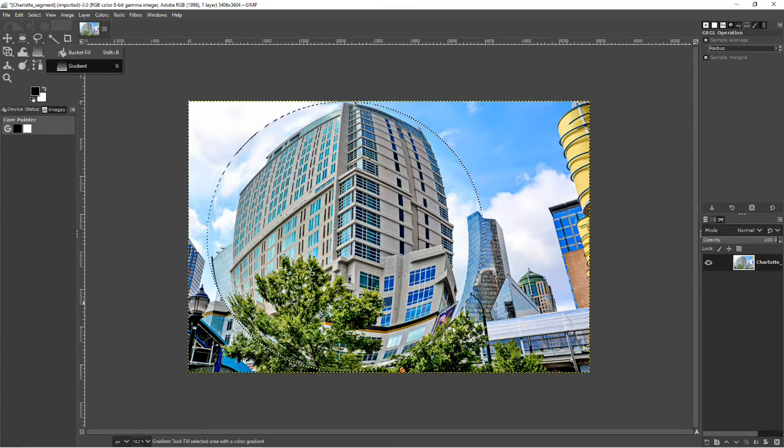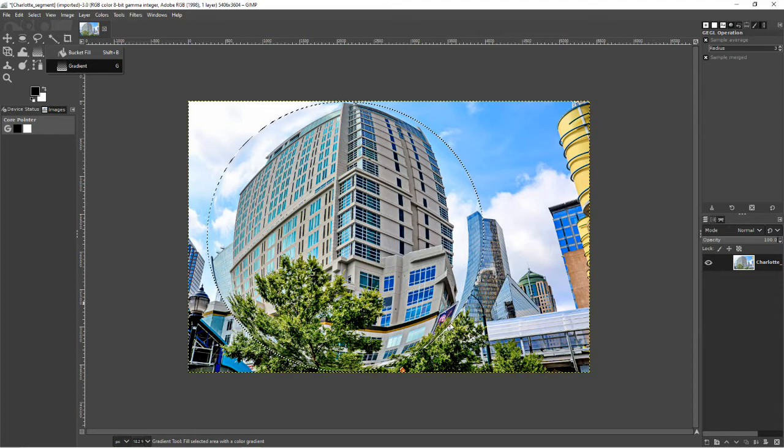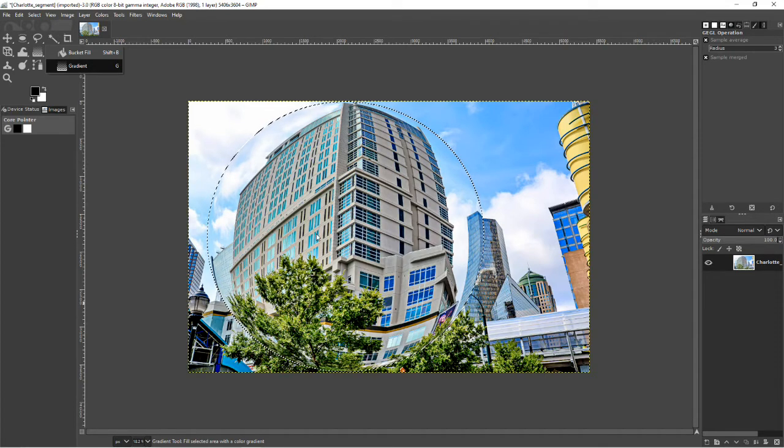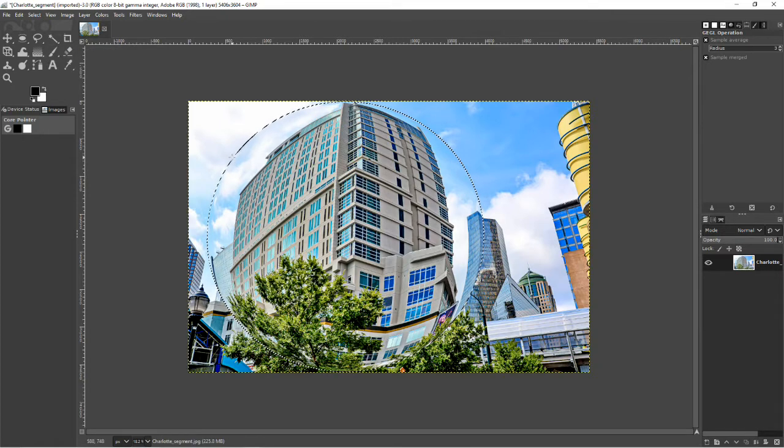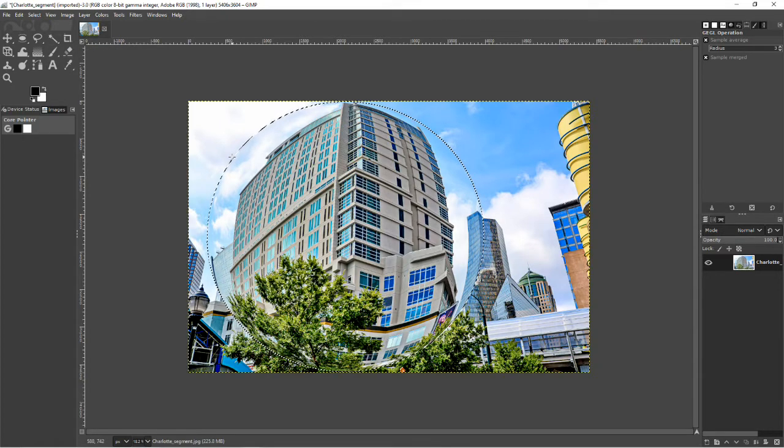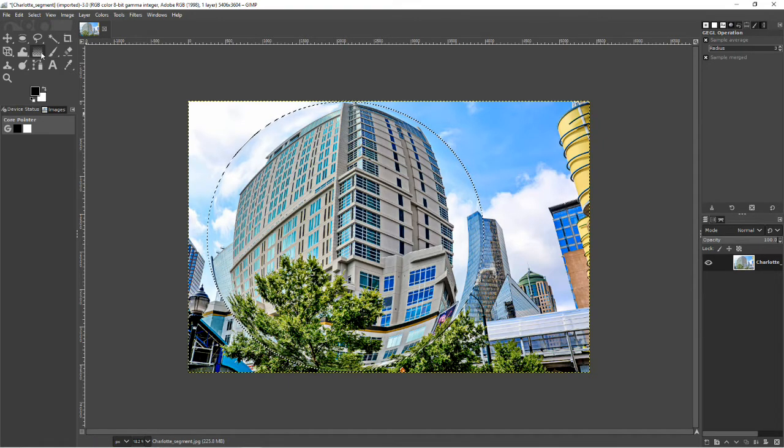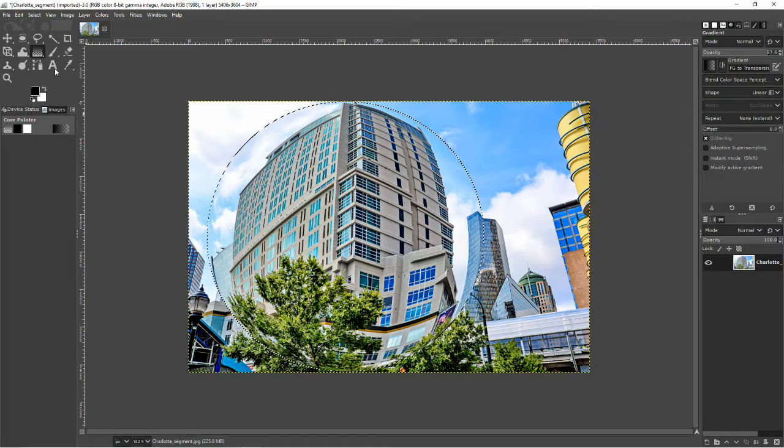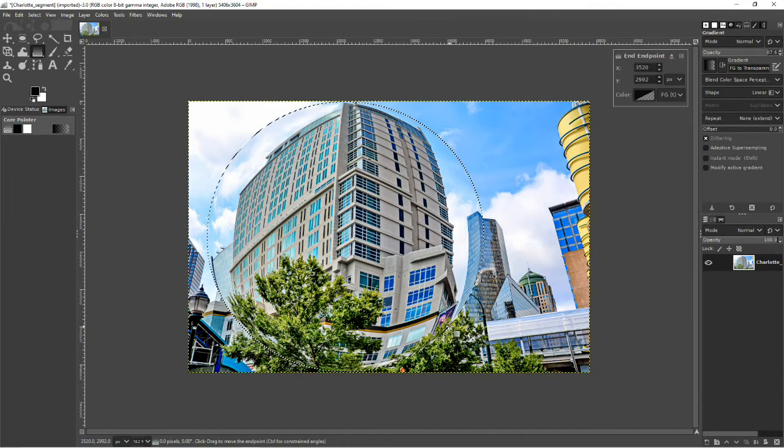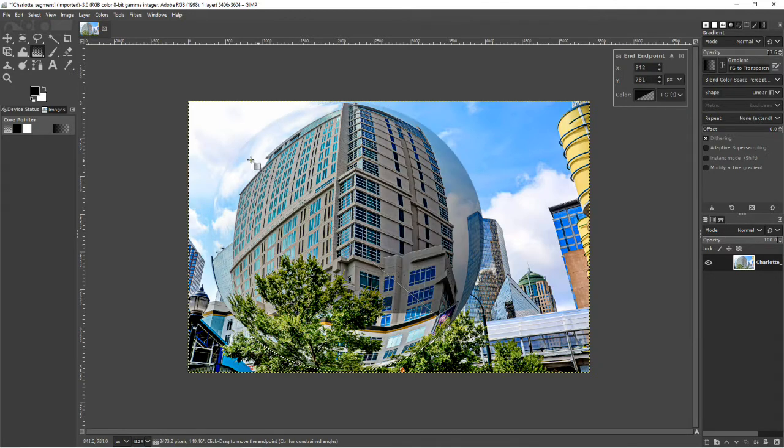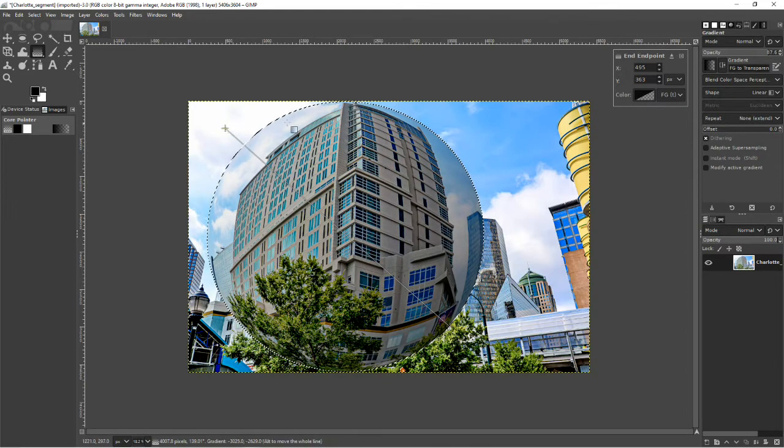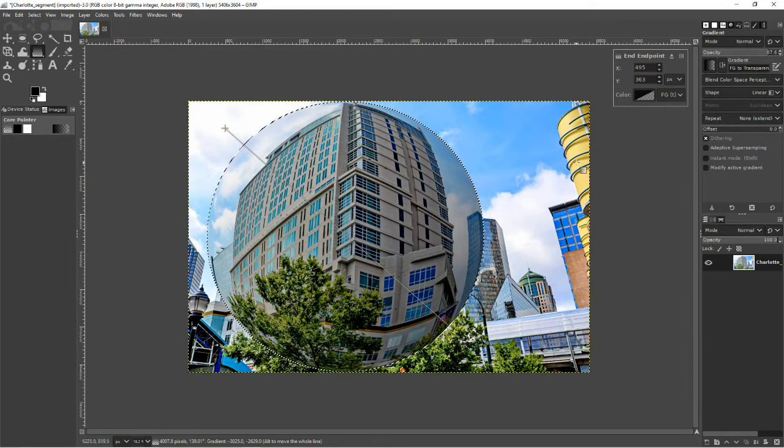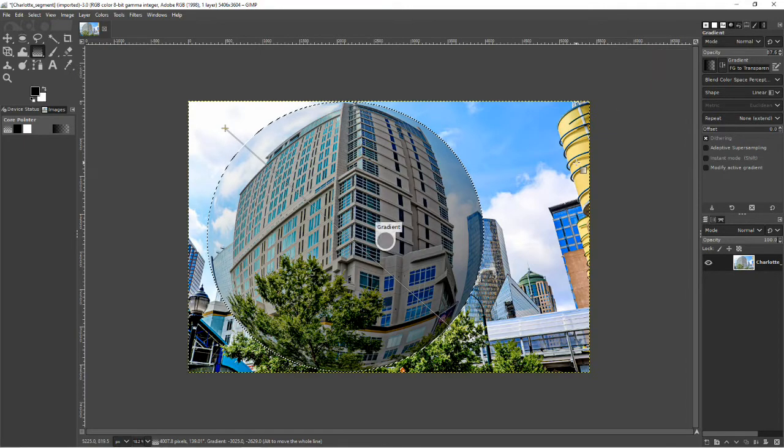And I'm going to, starting from the lower right-hand corner, bring it up, and nothing's happening. Why is that? Let's try that again. Maybe I needed to click it. There we go. It's working now. And that looks pretty good. We'll just go ahead and click Enter.